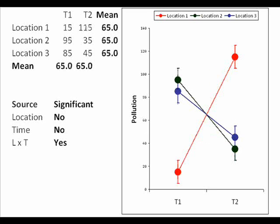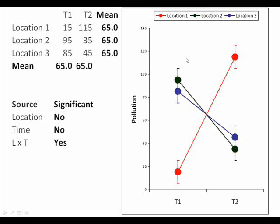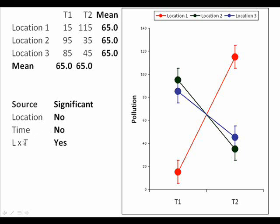Moving to the last example. Here I graphed a rather more complicated situation, and that complication is illustrated in the results of the analysis of variance. The location term would not be significant, the time term would not be significant, but the interaction term would be significant. Why is this the case?